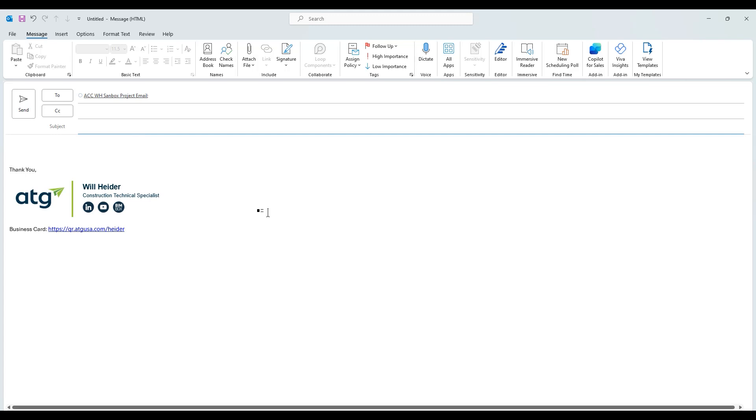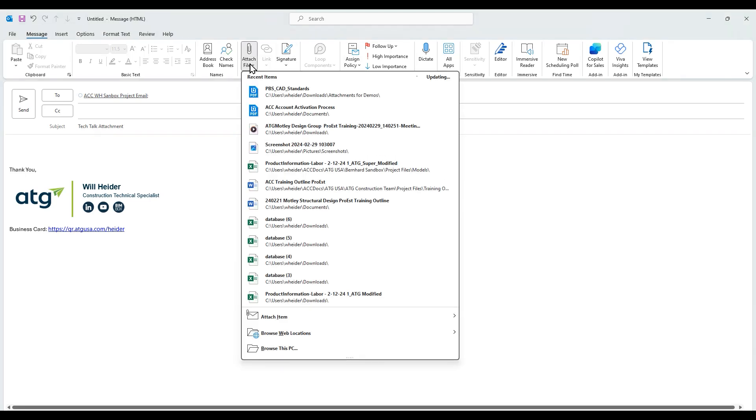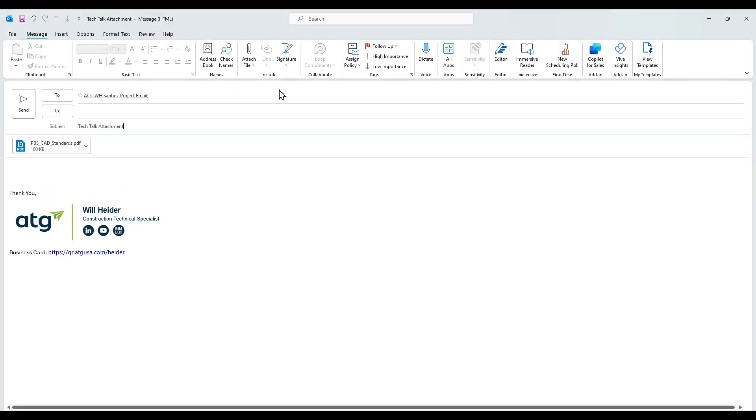I'm just going to continue by filling out this email again like I normally would if I was sending it to the project via correspondence. I'm going to add my attachment in right here, which is a PDF file.